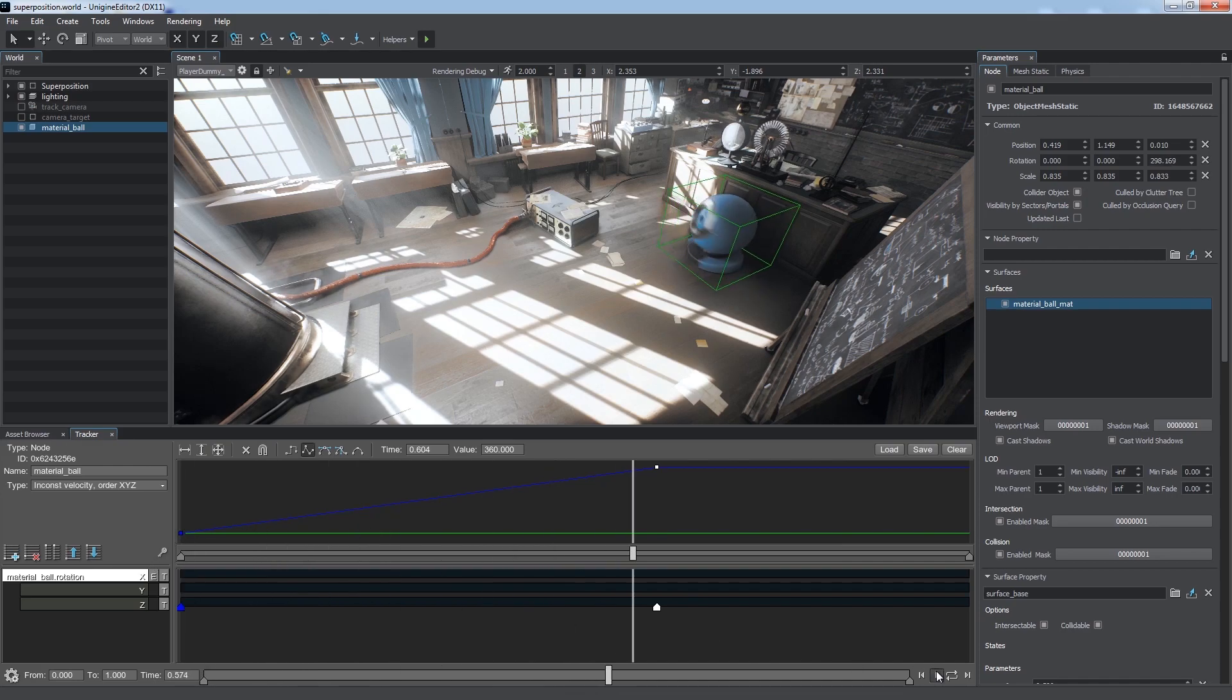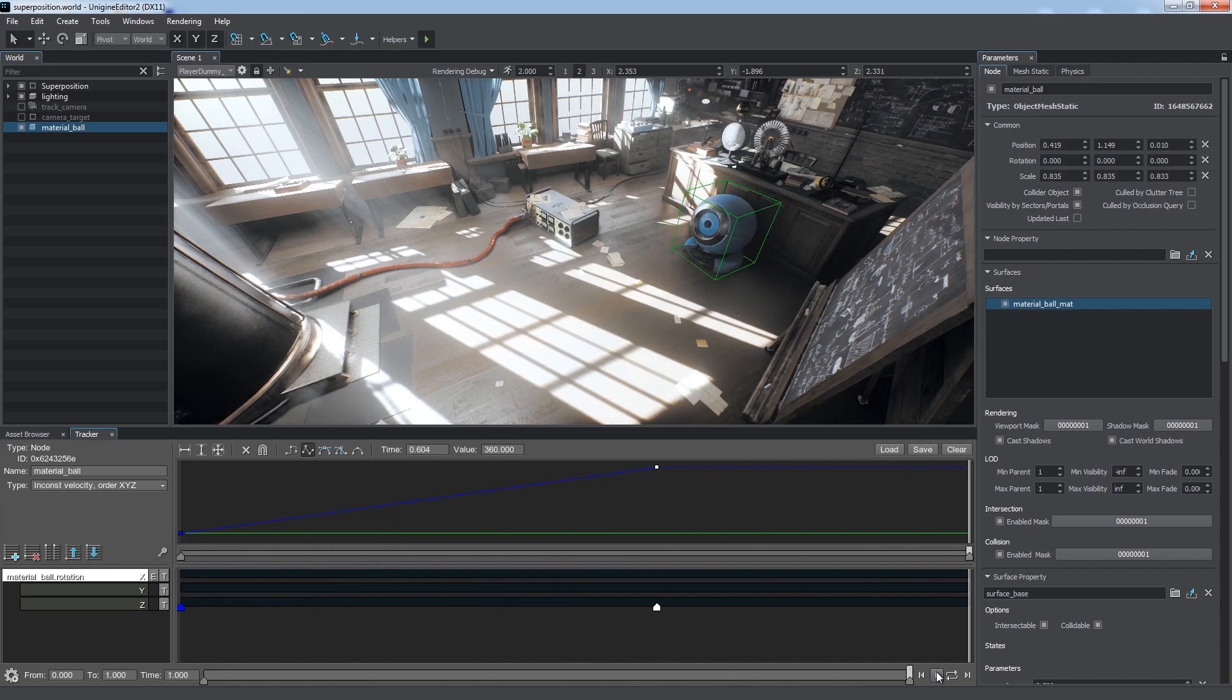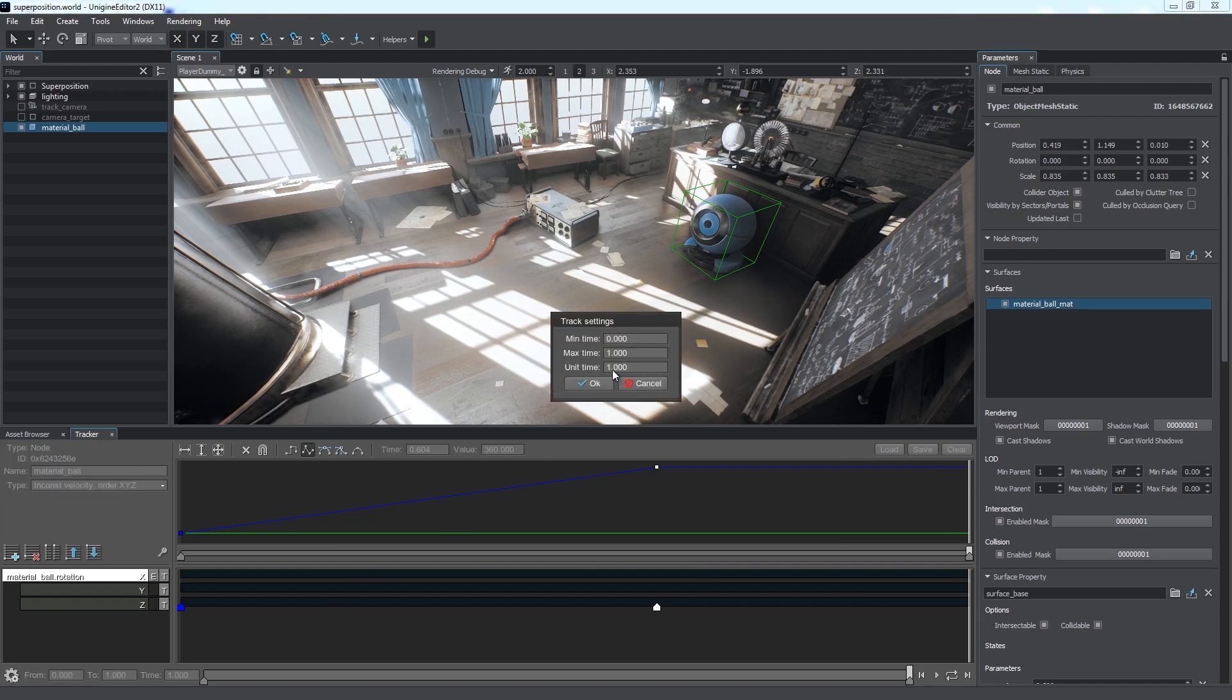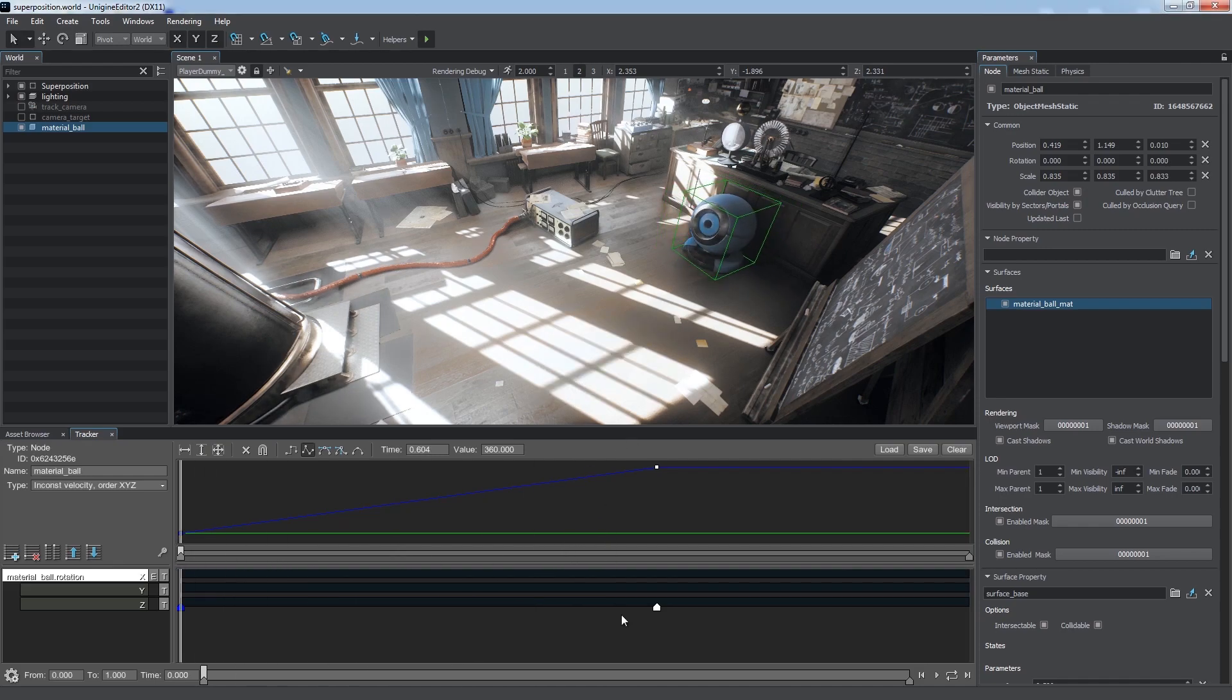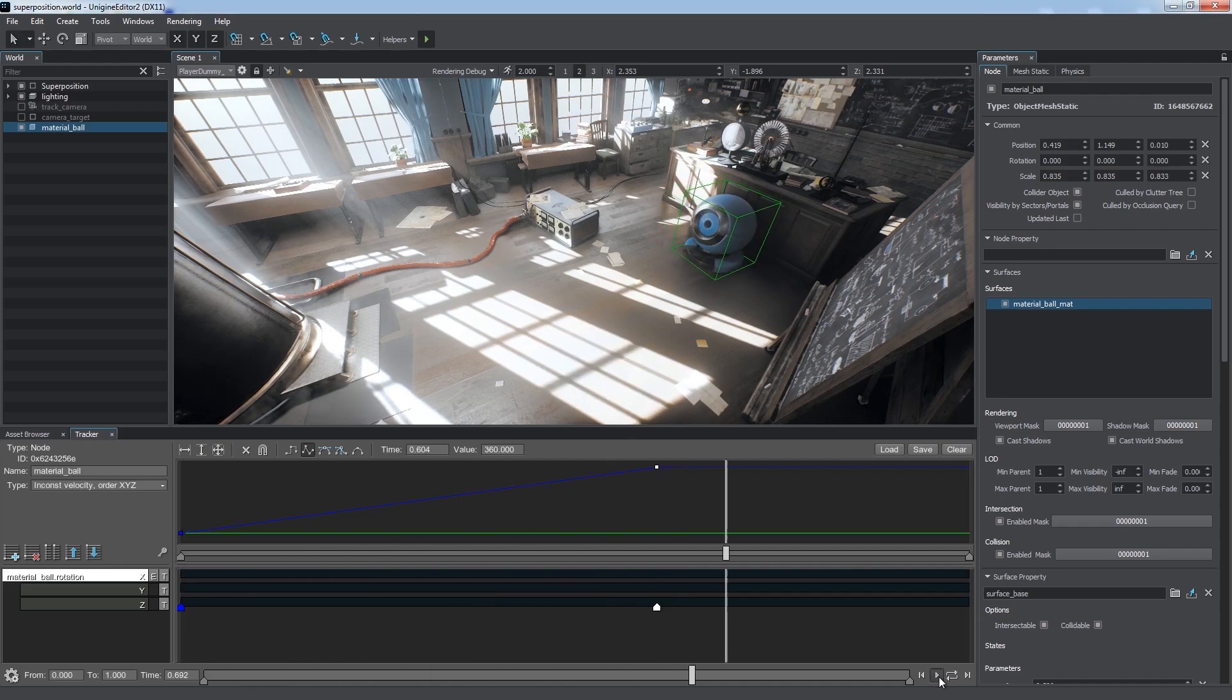Well, the ball rotates too fast. We can adjust playback limits and speed by clicking the Gear button. These settings are applied to all tracks. If we set the unit time equal to 3, the animation will be played 3 times slower.